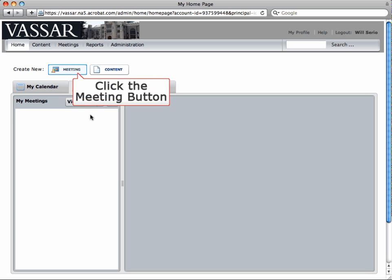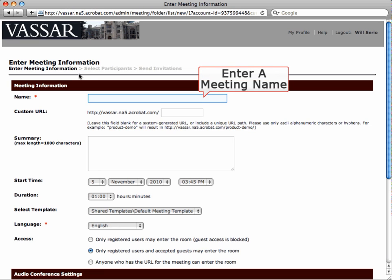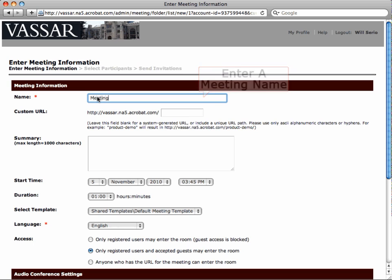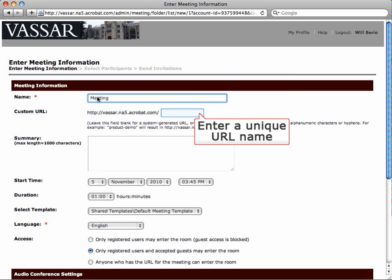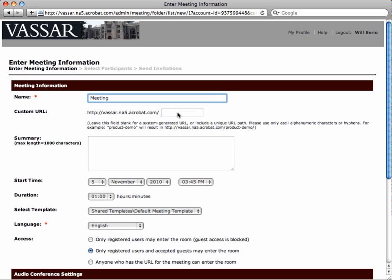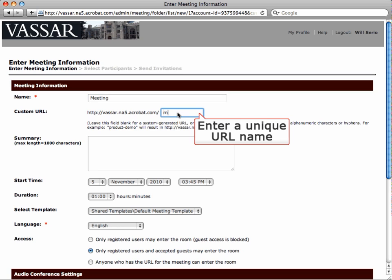On the home screen, click the Create New Meeting button. Type in a name for your meeting. If you wish, type in a custom URL. This link can then be emailed or shared with attendees.